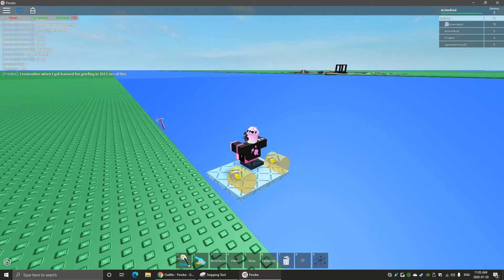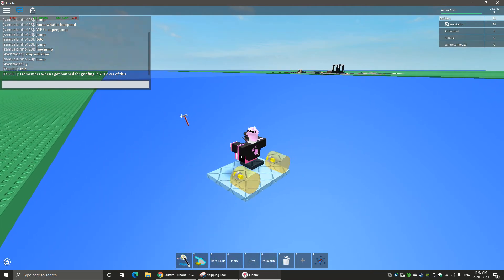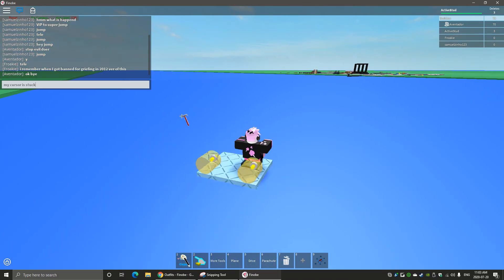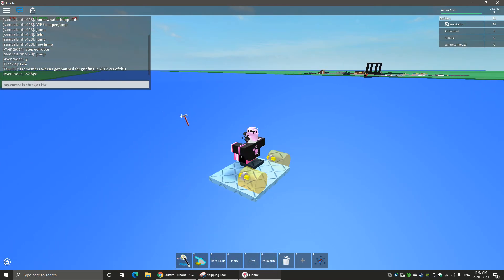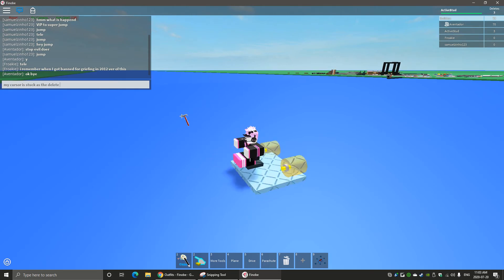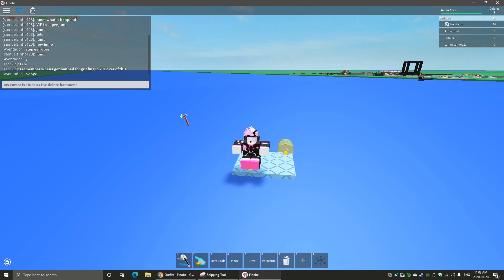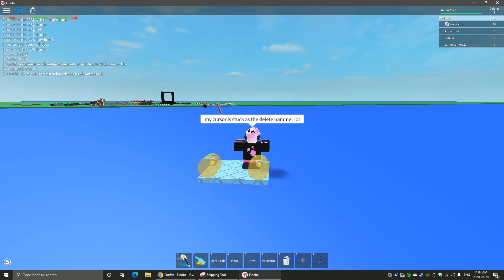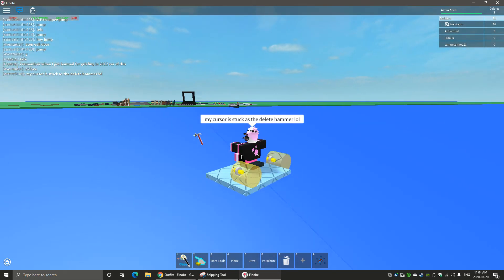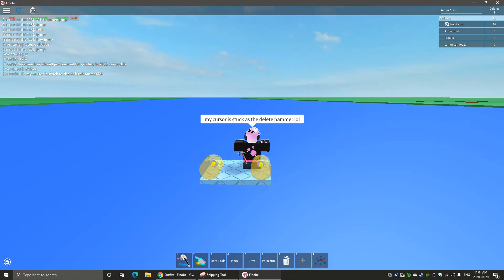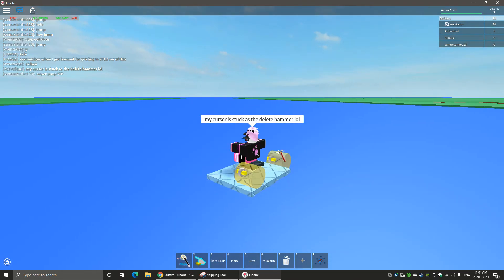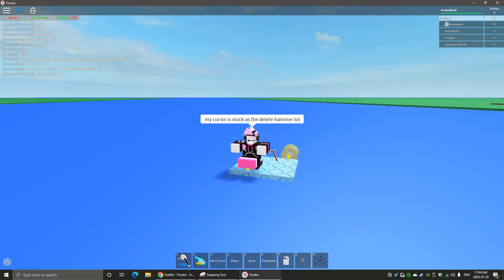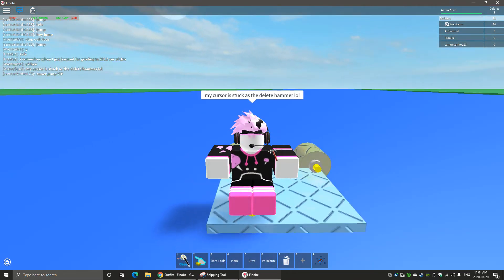My cursor stuck as the delete hammer for some reason. Oh, look at me go.